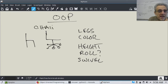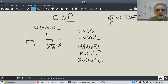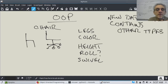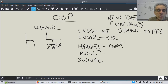When you code with object-oriented programming, what you're doing is creating a new type — like a new data type. And that data type contains other data types. For example, the number of legs the chair has could be an integer. The color could be a string. The height could be a float. Does it roll? That could be a boolean. Does it swivel? That would also probably be a boolean.